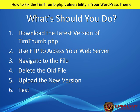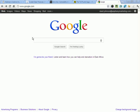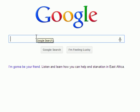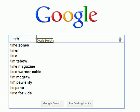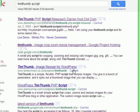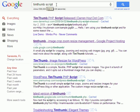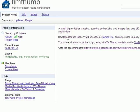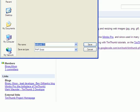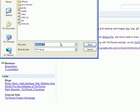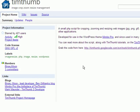Step one is to download the timthumb.php script. I suggest going to google.com and typing in 'timthumb script'. The second result is code.google.com/timthumb — this is where the script is actually hosted. You can right-click, save link as, and download the script to your computer. I've already done this, but I'm going to overwrite the existing one and replace it.